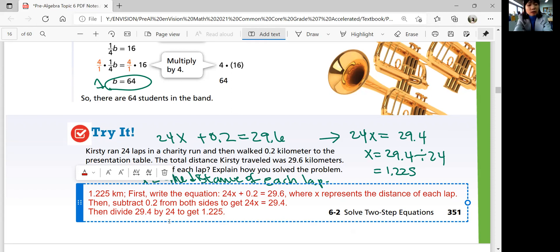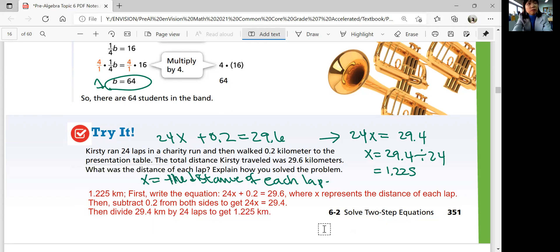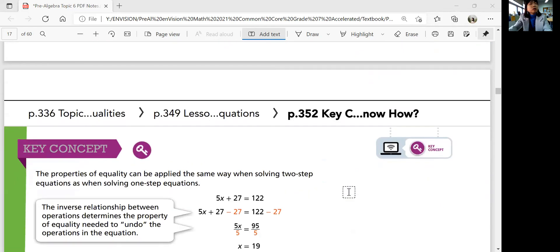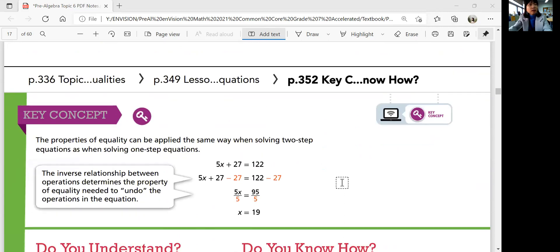Let's add the dimensions: 29.4 kilometers divided by 24 laps gives 1.225 kilometers per lap. To summarize: the properties of equality can be applied the same way when solving two-step equations. As long as you use the properties of equality correctly, you should get the right answer. Notice that you're undoing subtraction by addition, and addition by subtraction. Multiplication undoes division, and division undoes multiplication. Solve one step at a time.